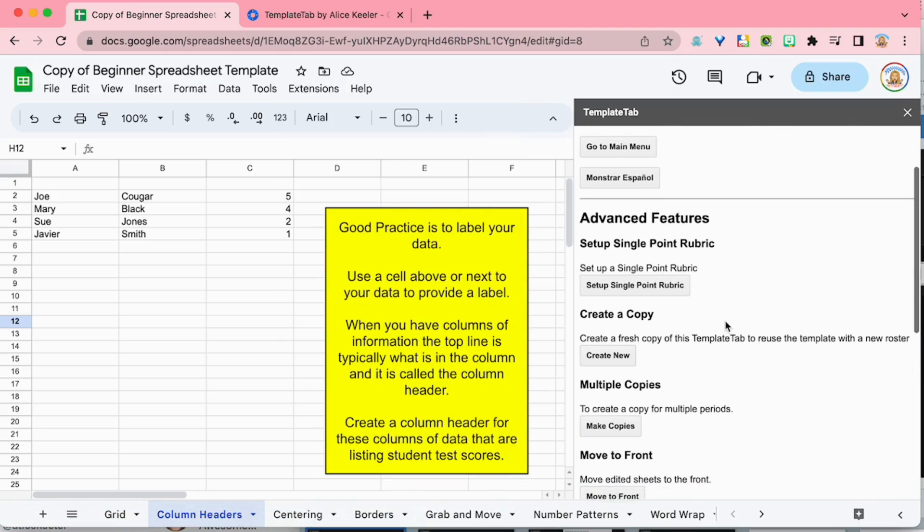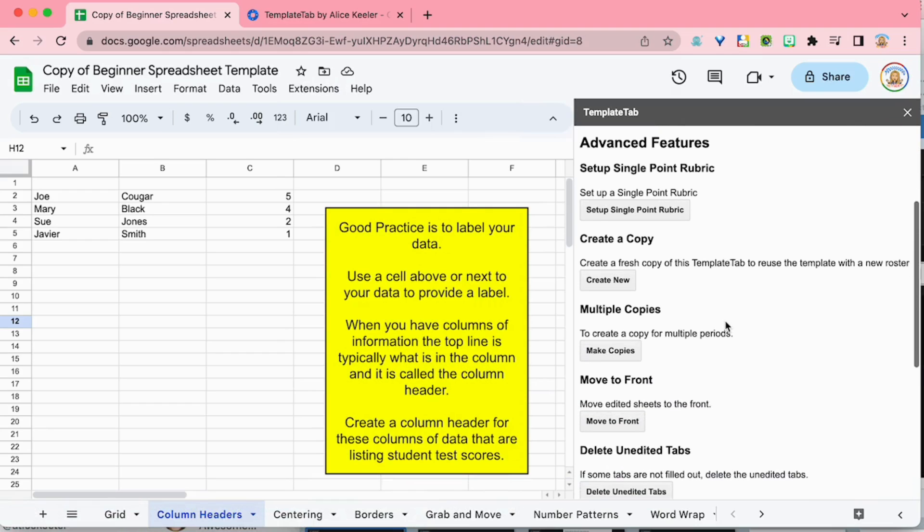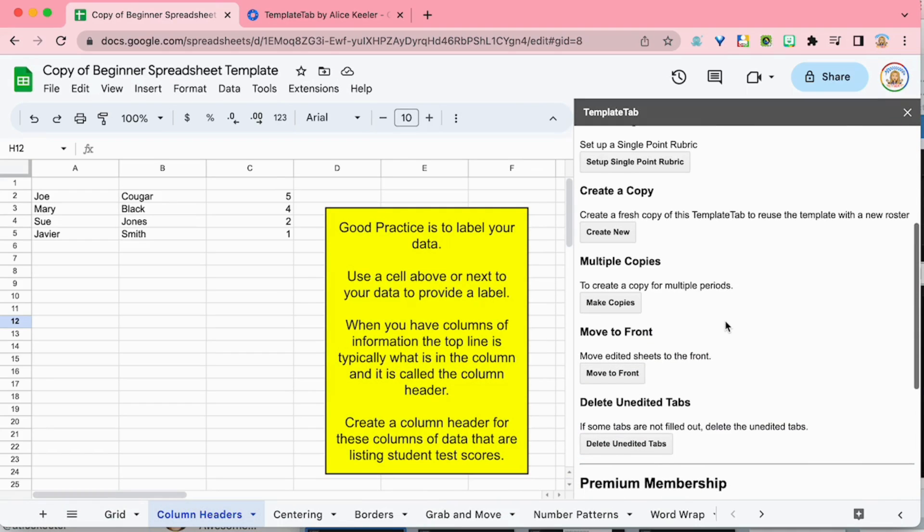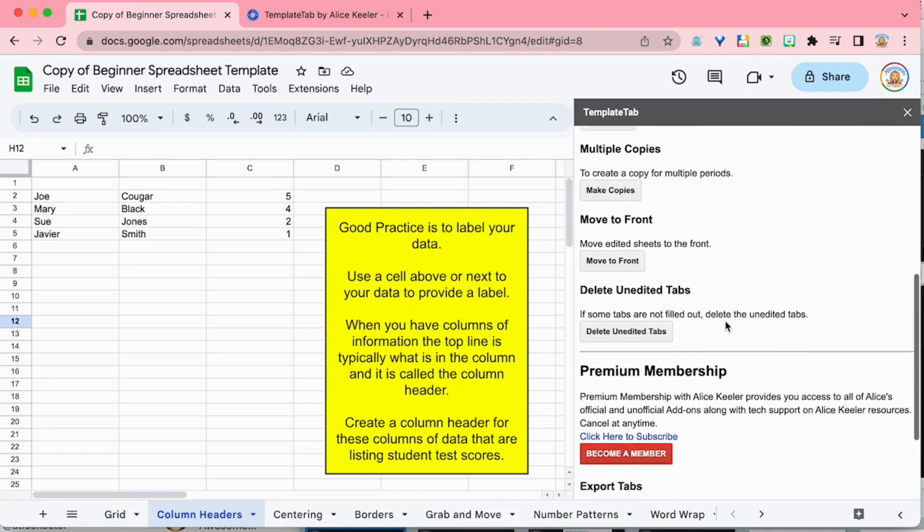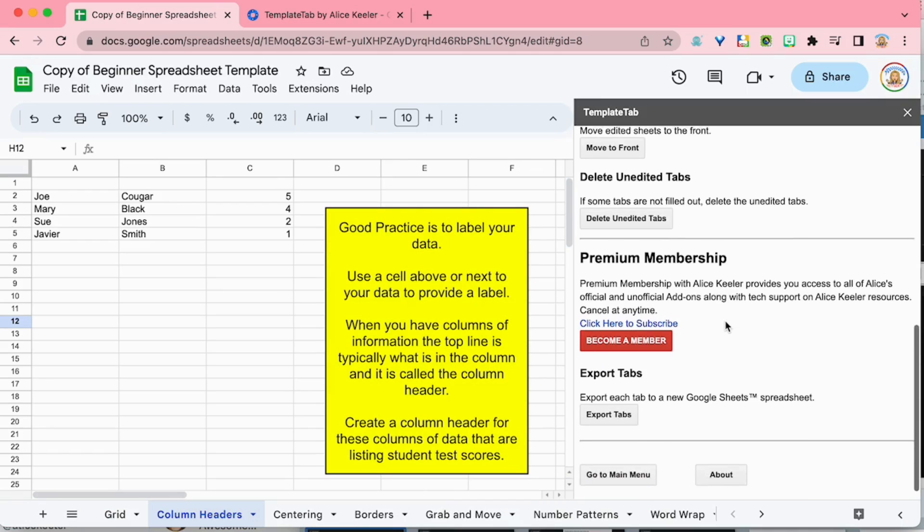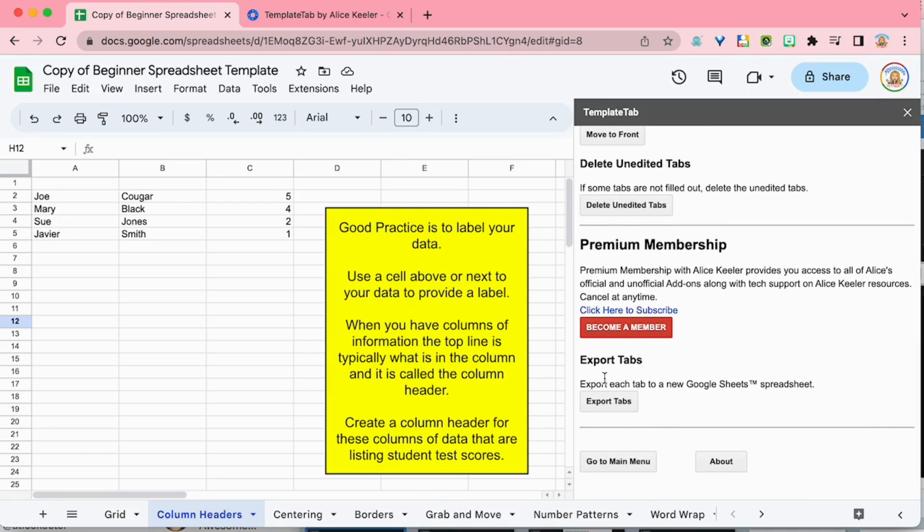Until you get to the premium membership with the premium features. So if you are a member of Alice Keeler premium membership, you can go ahead and click on export tabs. Just clicking on export tabs is going to individually take each sheet and export it to its own individual spreadsheet.